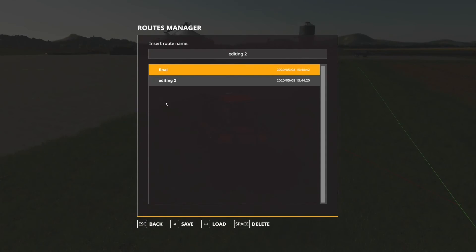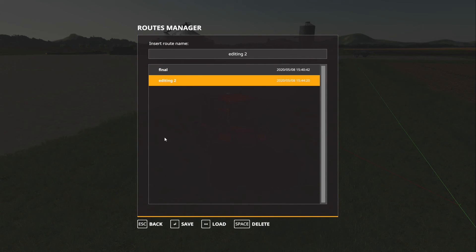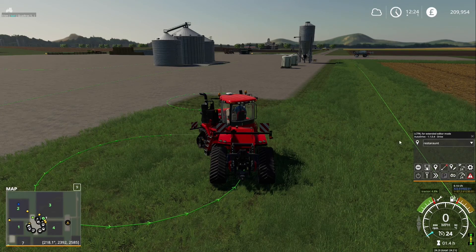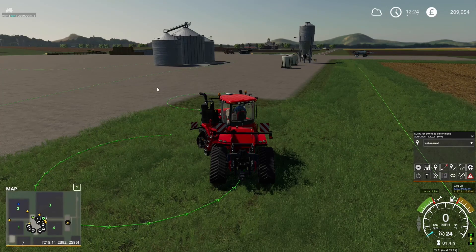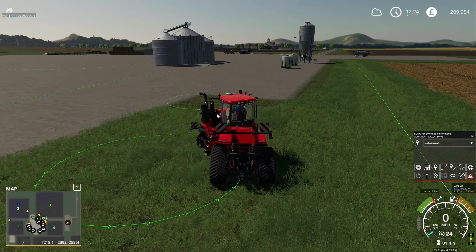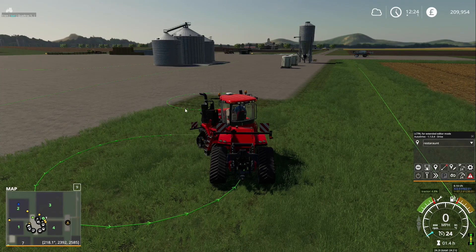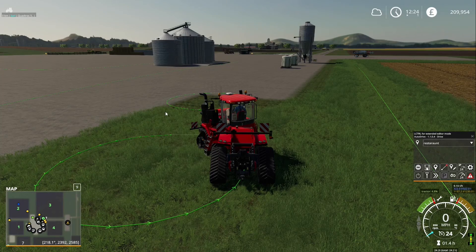If I go on to 'editing two' and load that, as you can see it's got the final route, it's got editing one, and then editing two - because they were all in place when I created the second one.